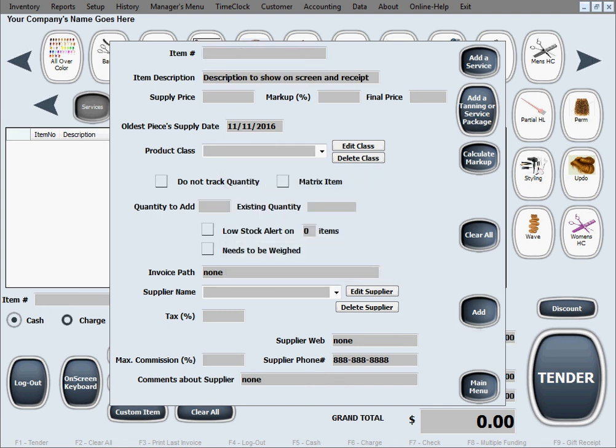And lastly let's say we want to add an item that we're going to sell by using our buttons that we created in here, the quick buttons.